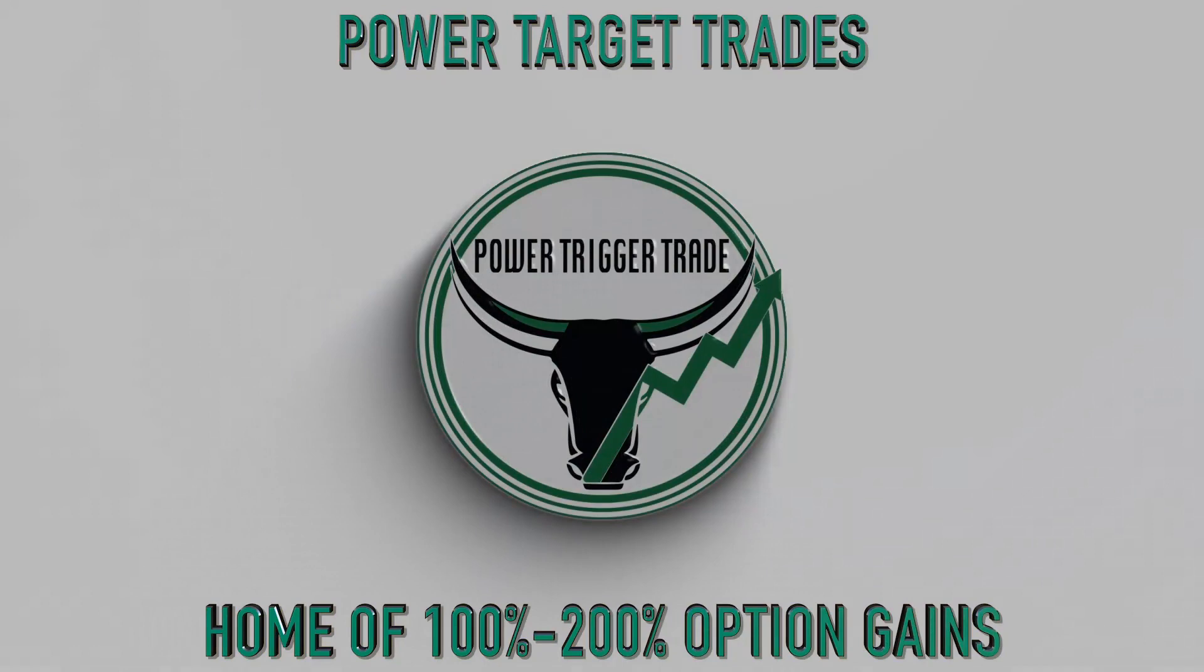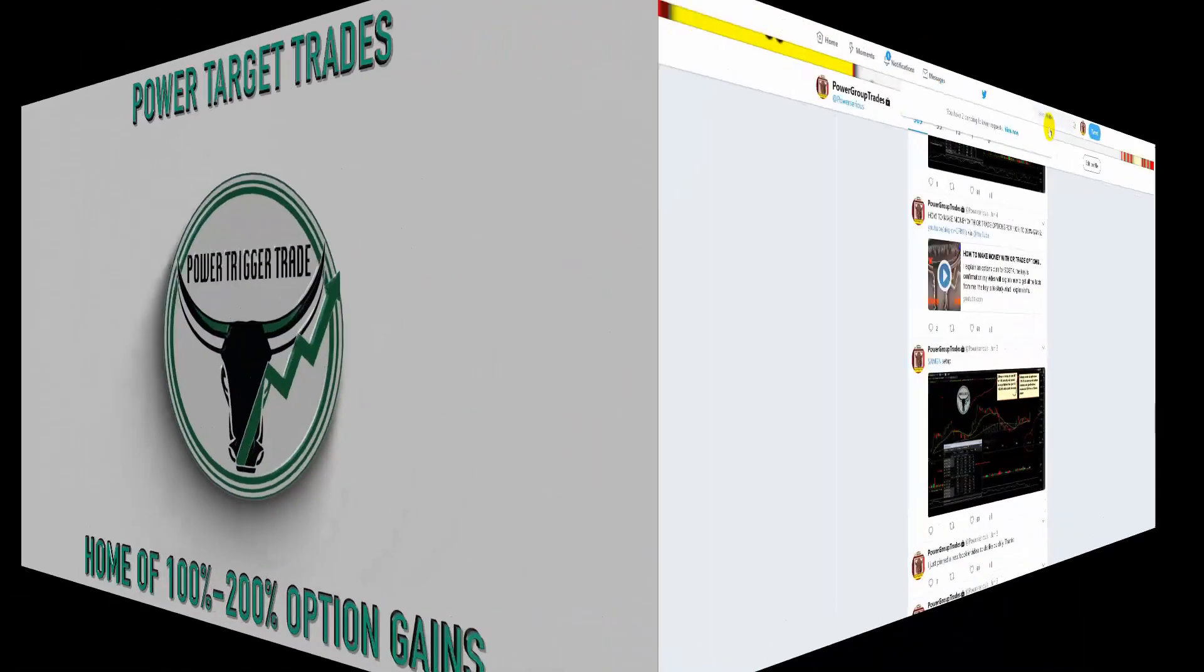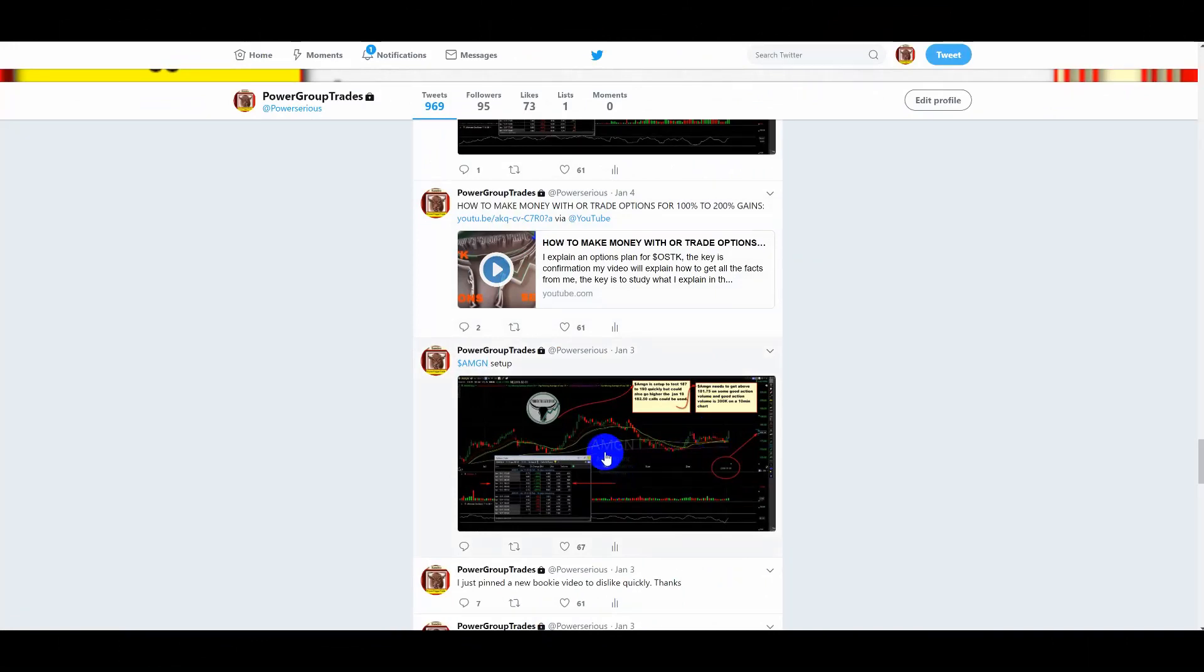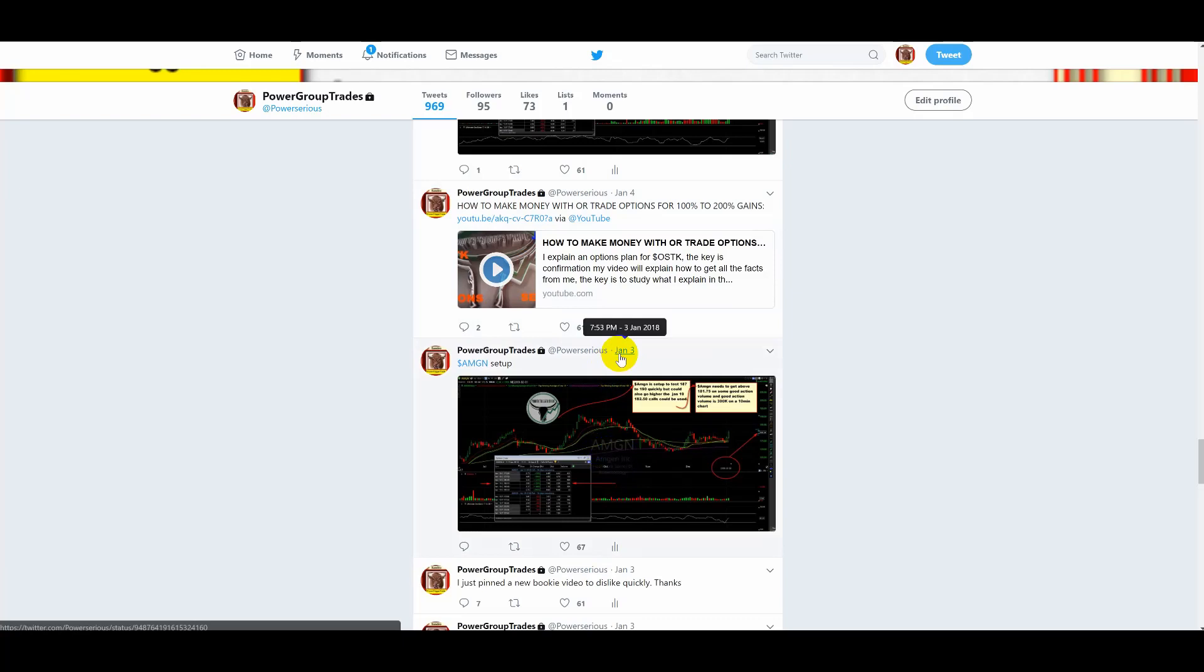Power Target Trades. Power Trick or Trade. I'm going to be doing a review here on AMGN. AMGN is a plan that I posted on January the 3rd. Let's take a look at it before I show you anything else.